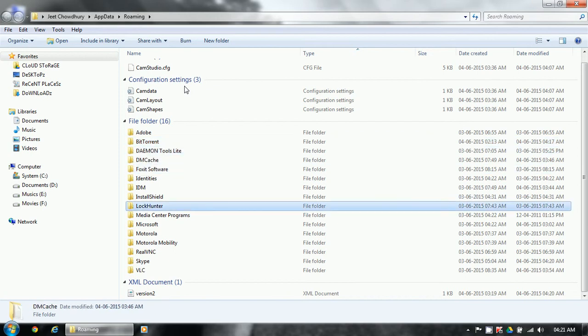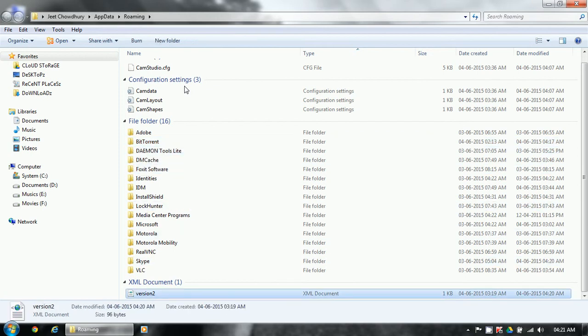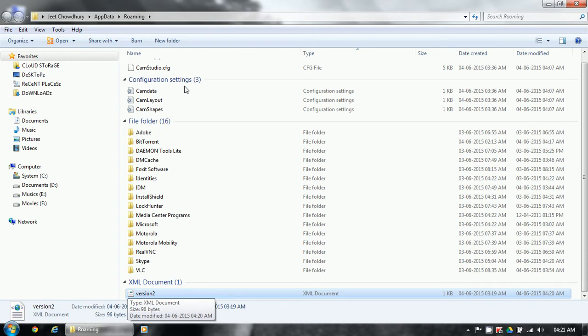So my request to the developer: if possible, please make this application portable so it saves the settings file inside its own folder, or if it's using Application Data, then inside a folder called CamStudio or something like that. That's all, thank you for watching.